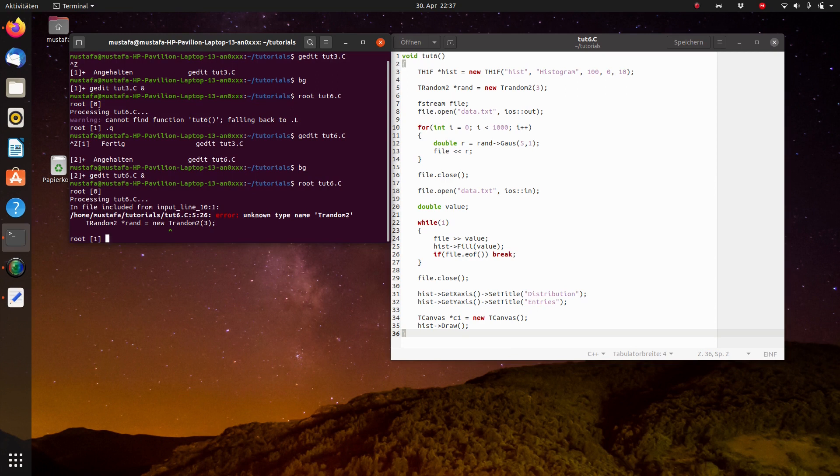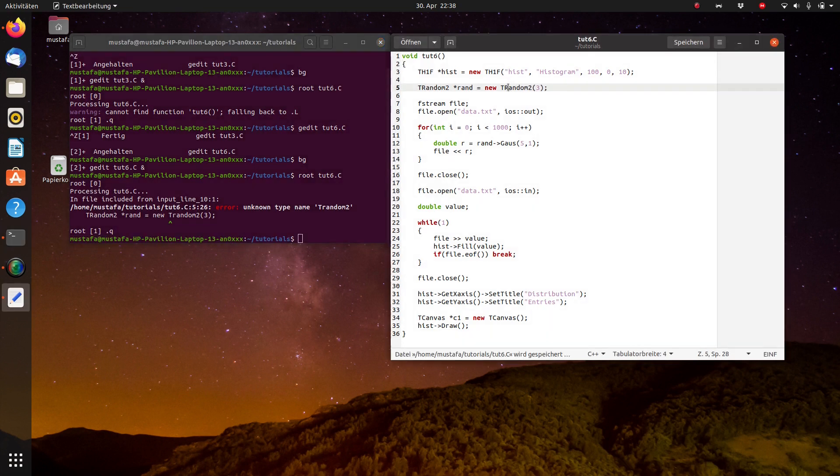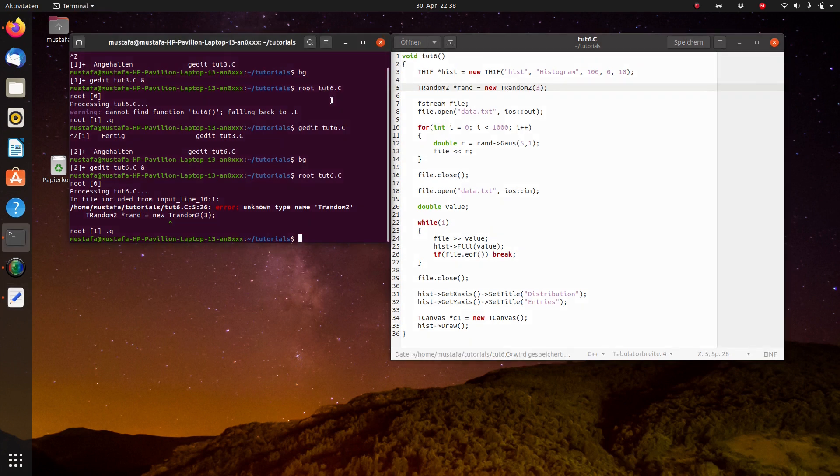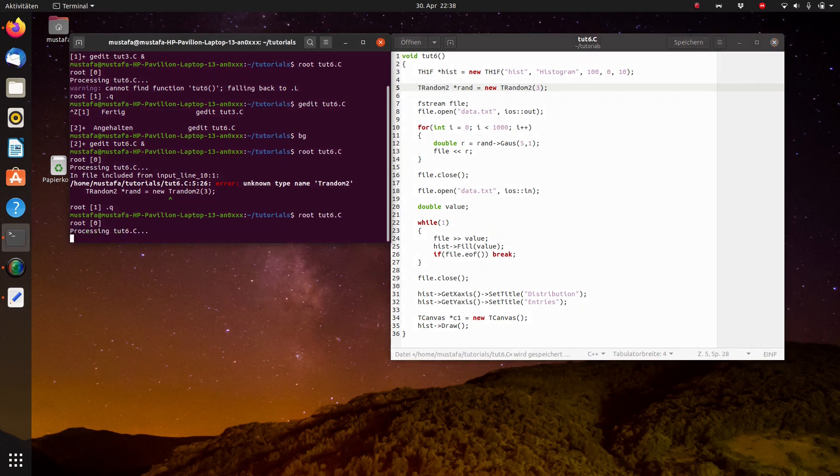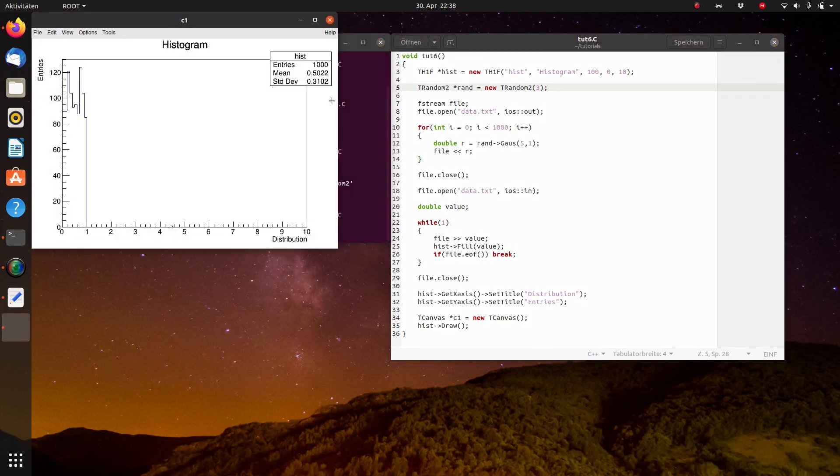And here is a typing mistake. So this should be of course a capital R, TRandom2. Now we can start it.